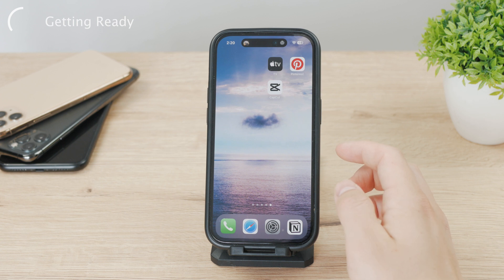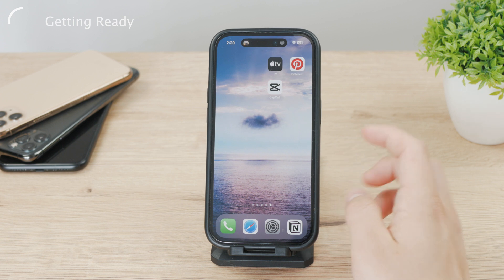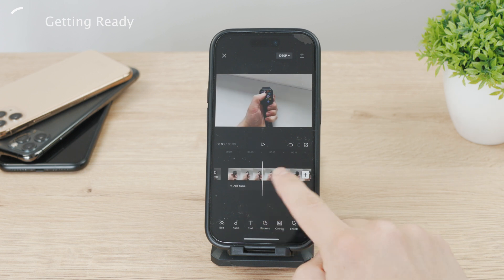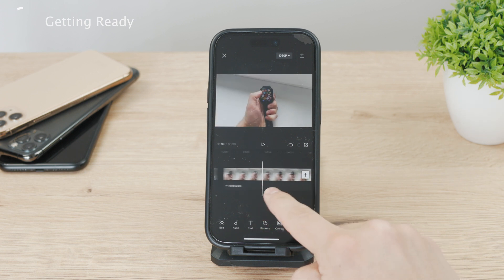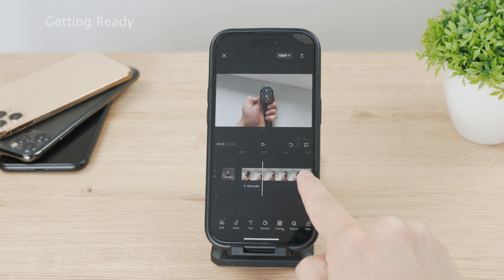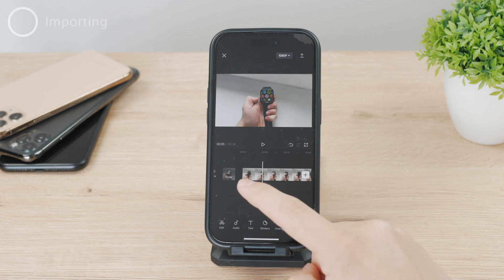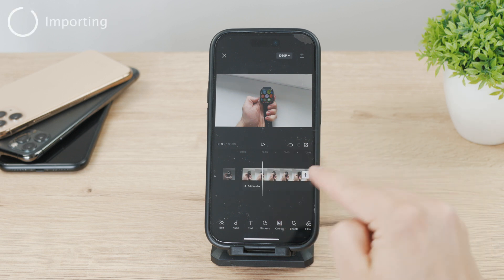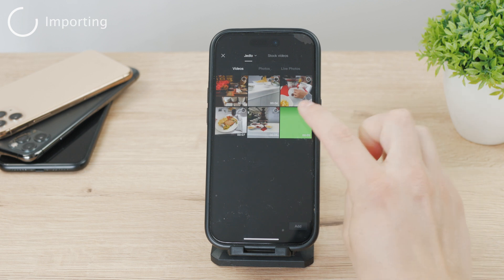Now open up the CapCut video editor and create a new project or open up an existing one. You just need to be inside the editor and have some video footage there. Then you'll need to import the green screen footage — click the plus icon, head over to all your photos and videos, and bring the green video into the project.